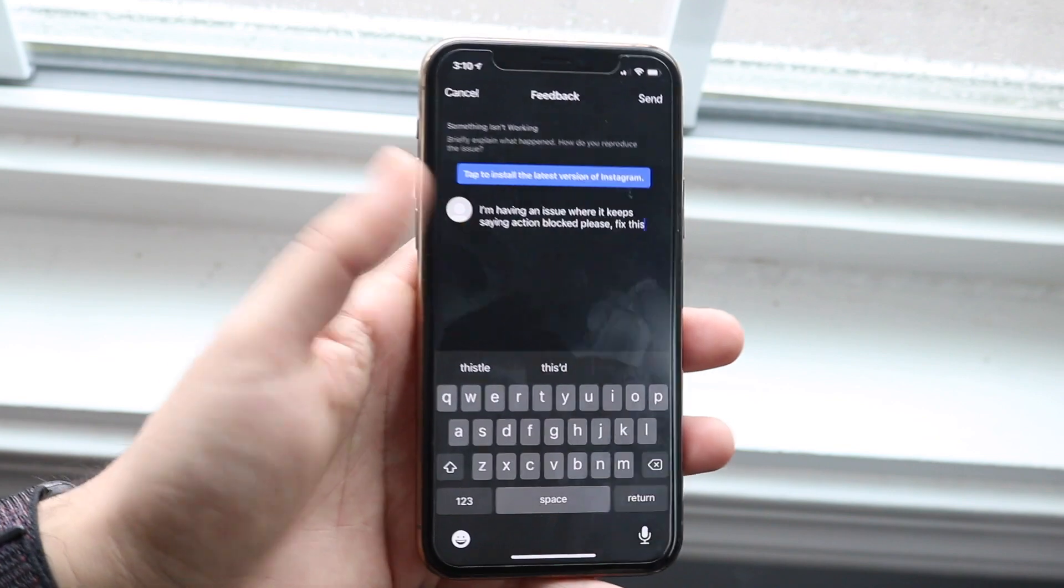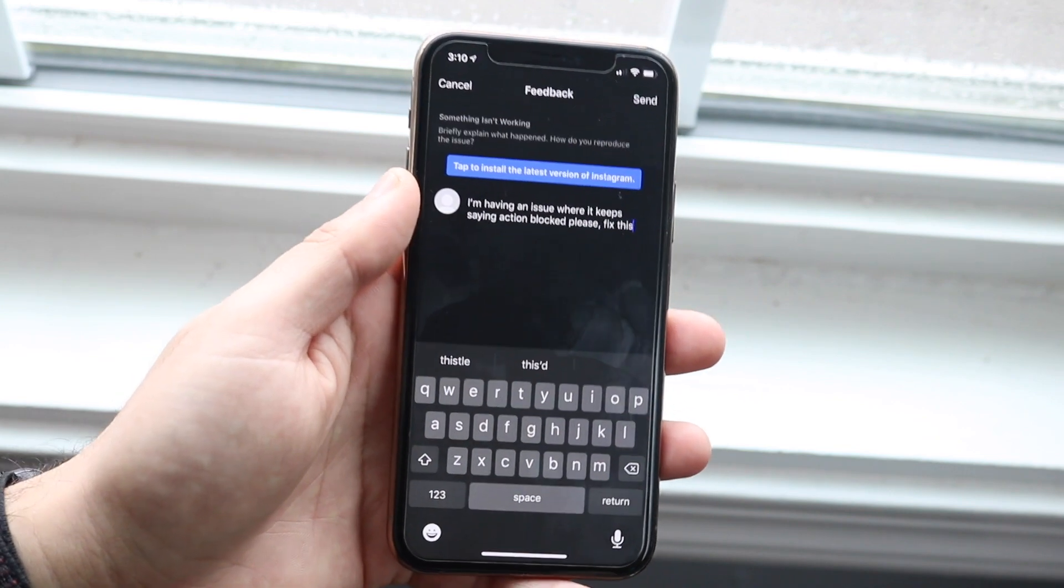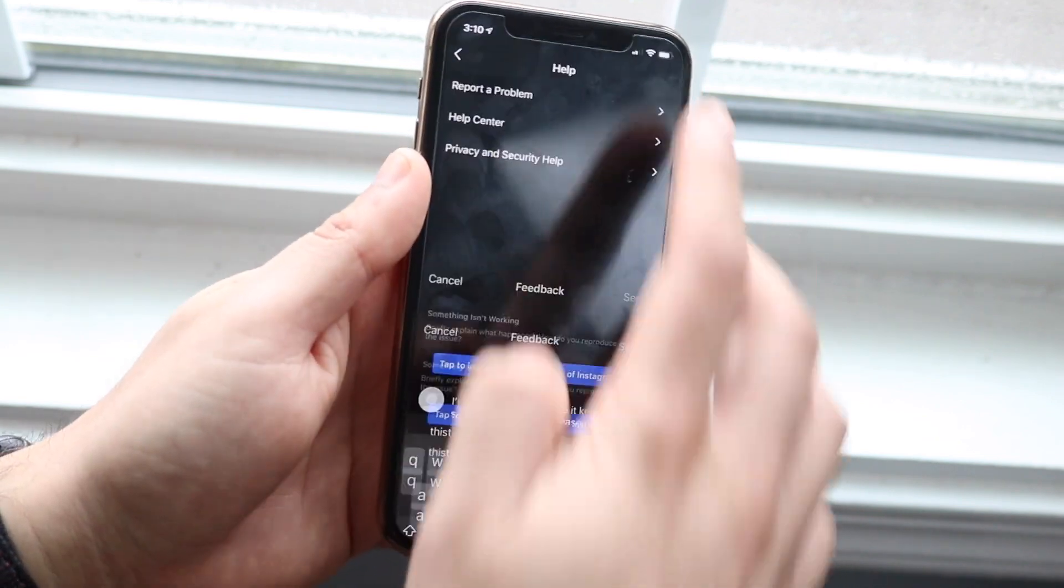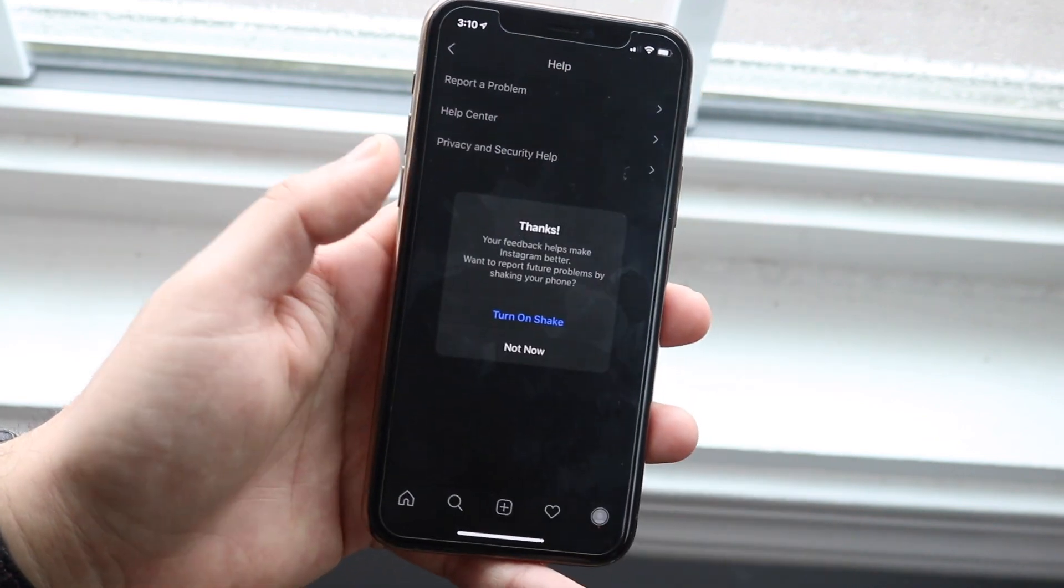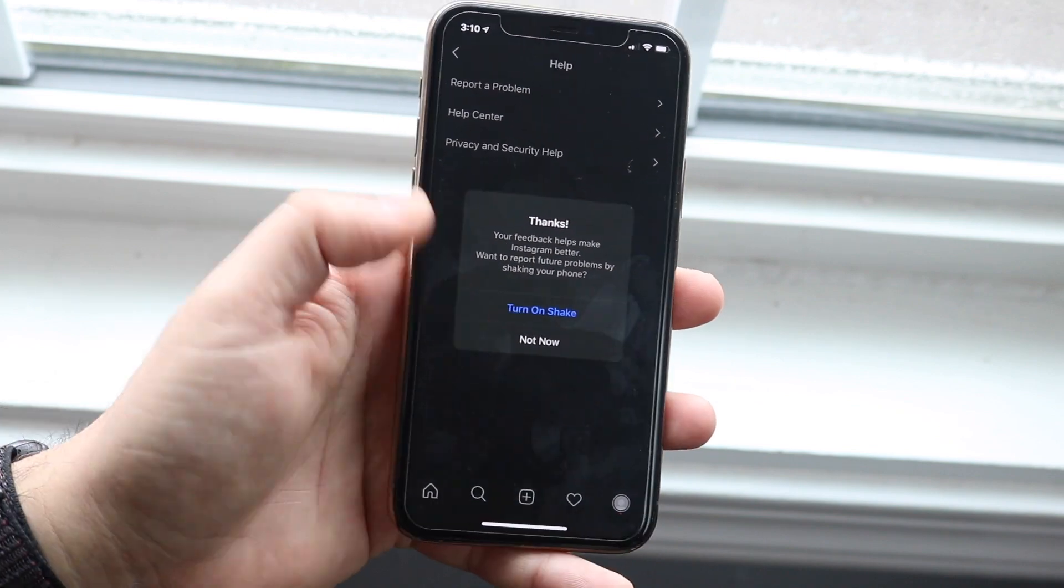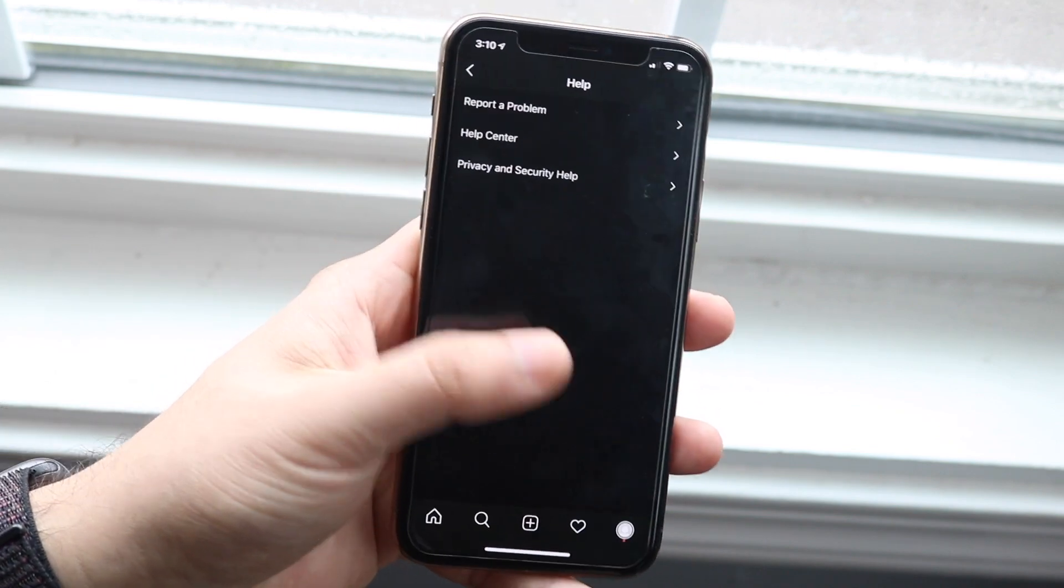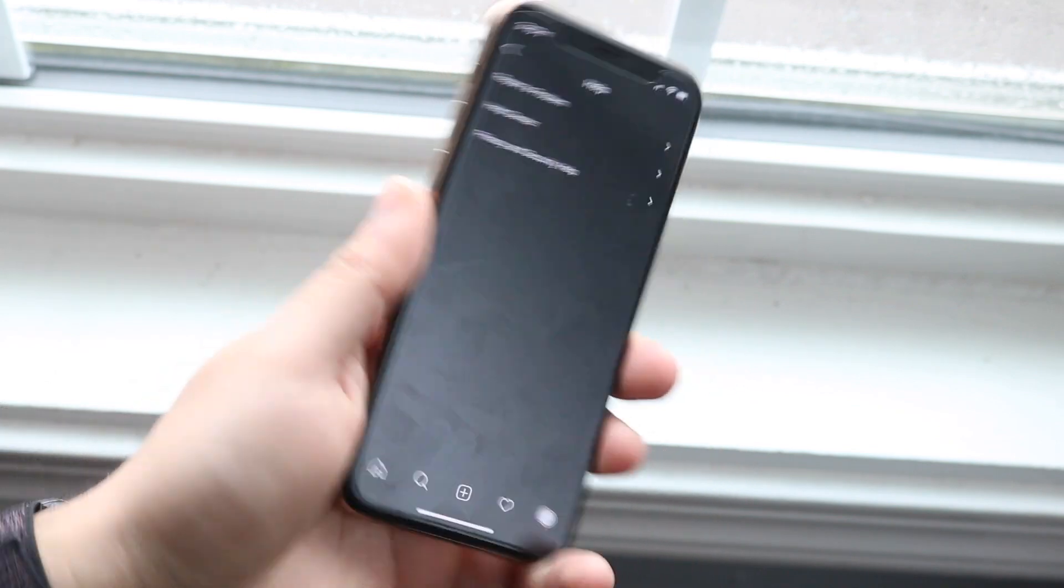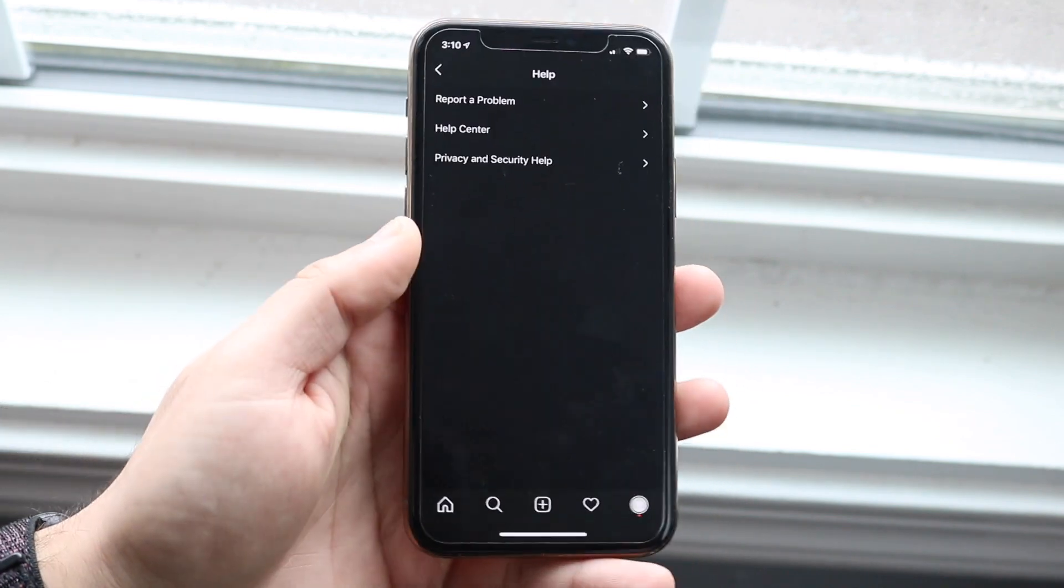And then what you need to do is go ahead and send this out. So I'll just do it for you—I can go and click send. As you can see, it'll say thanks and you can click done. You don't have to enable shake, so if you shake it then you can report a problem.